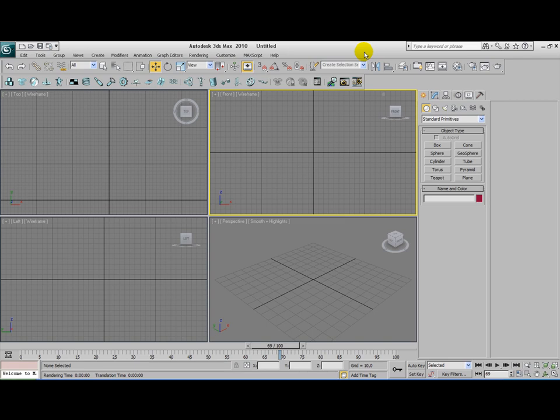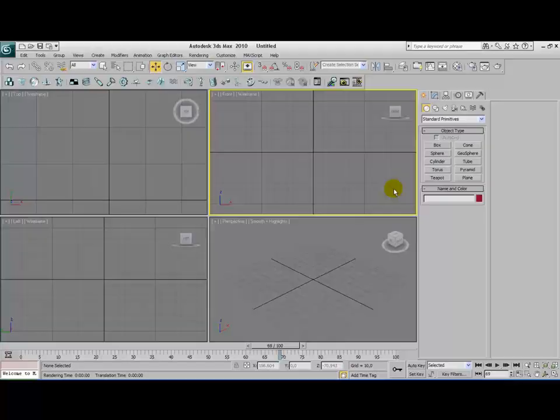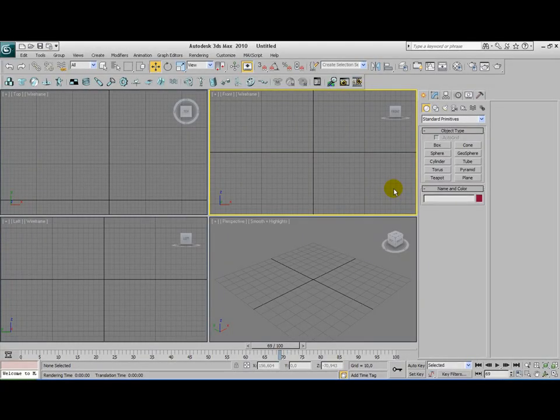You can do this tutorial with 3D Max 2010 or older versions, or at least as far as I know back to 3D Max 9. The end result will look something similar like this. Okay, let's get started.